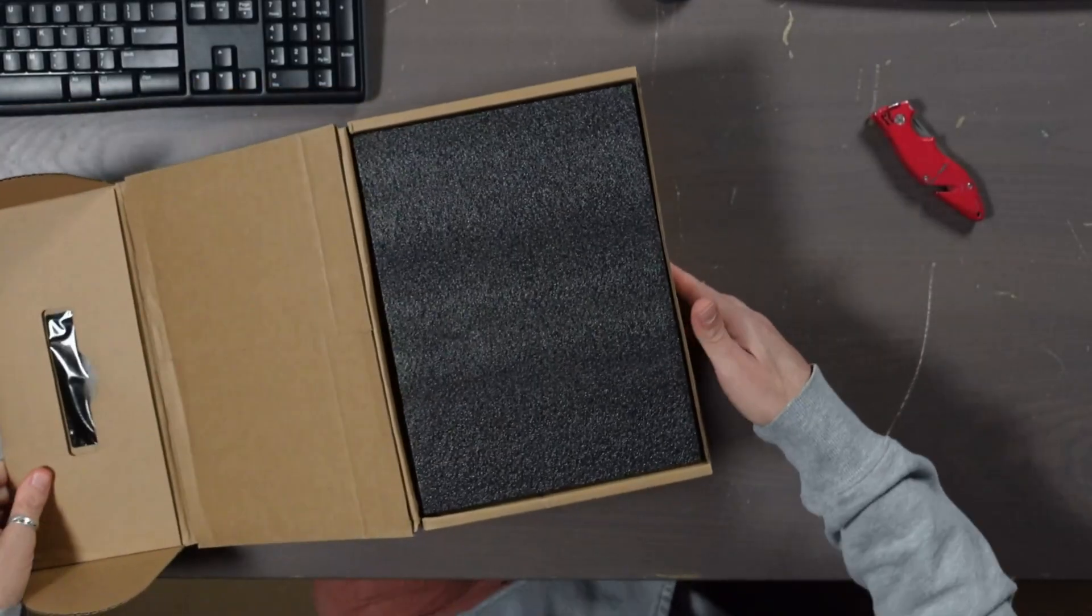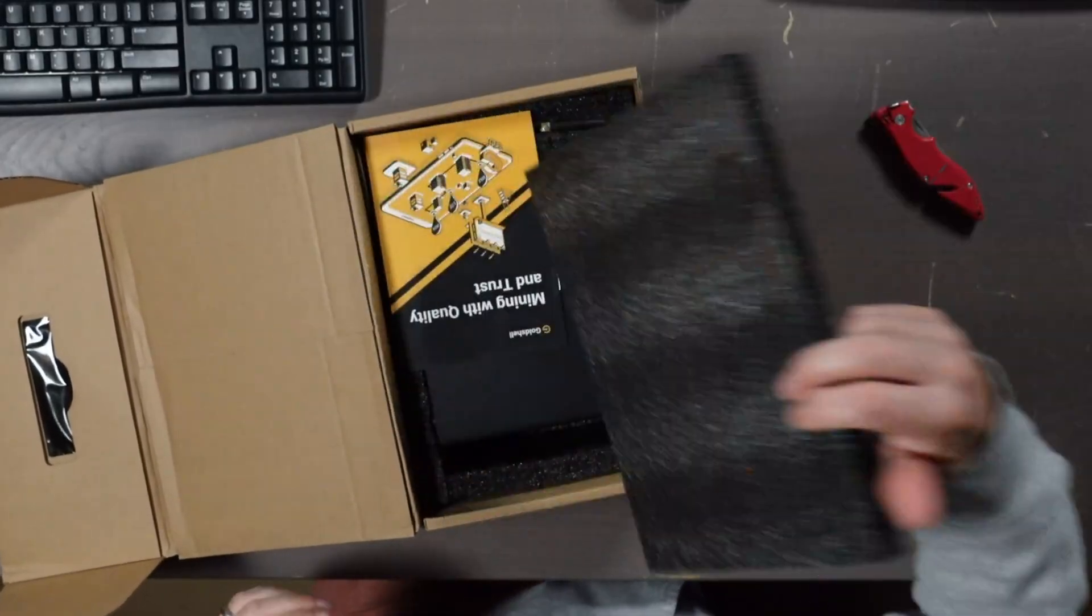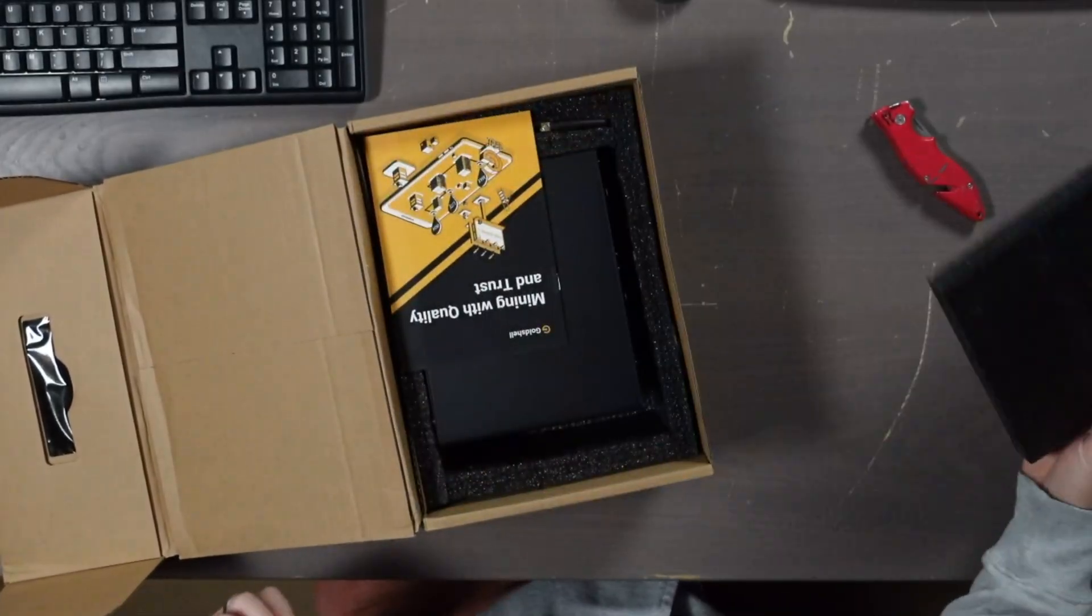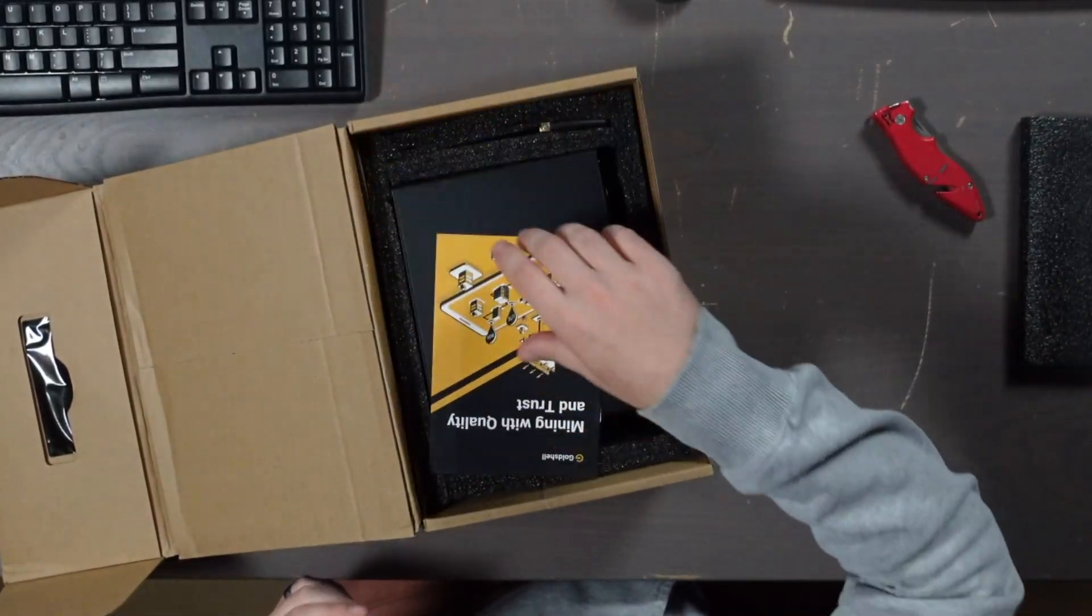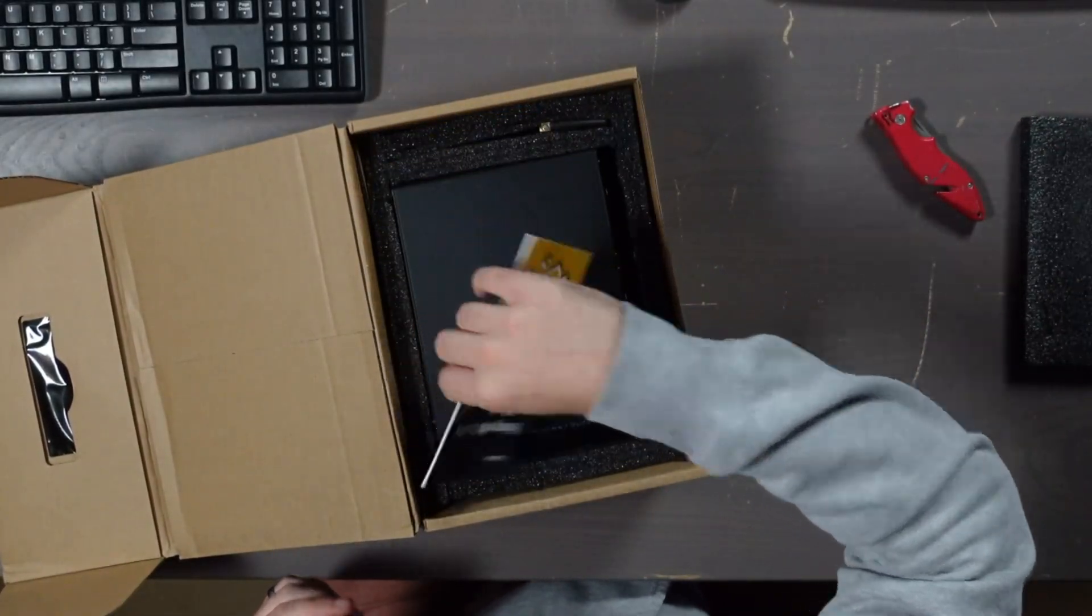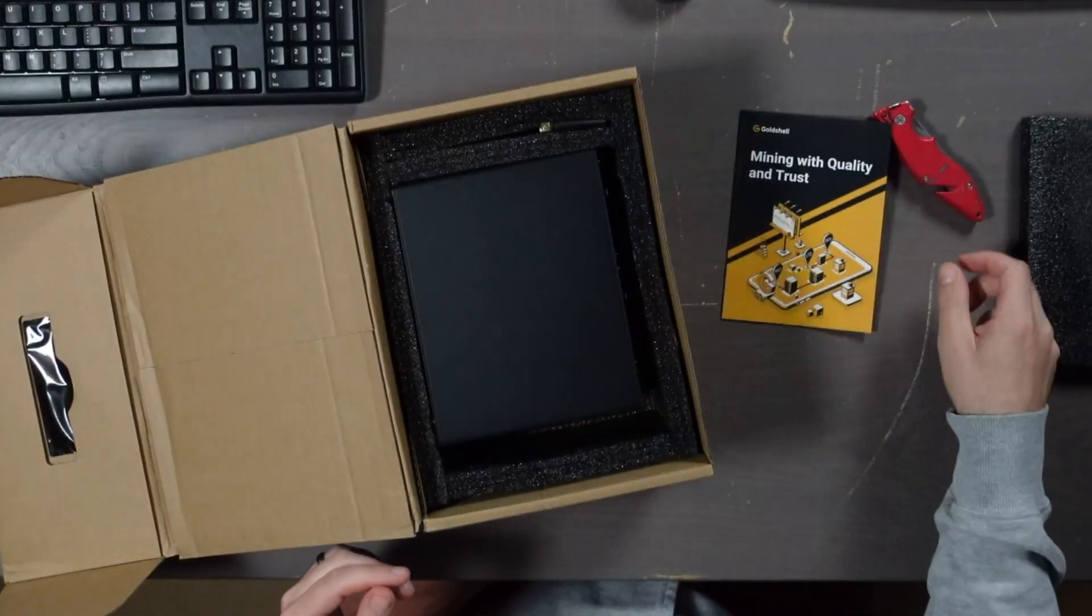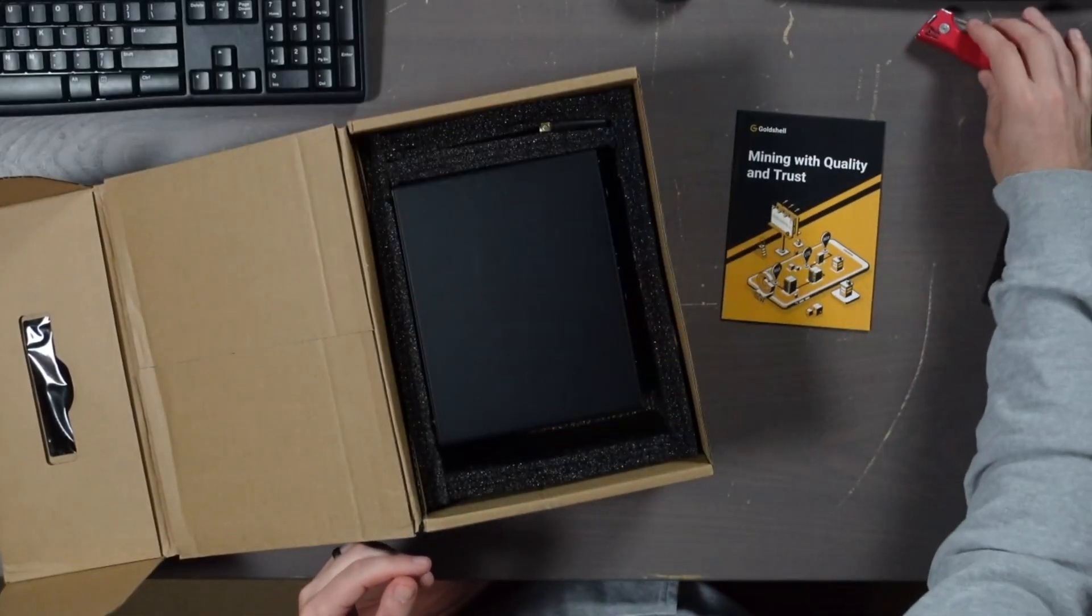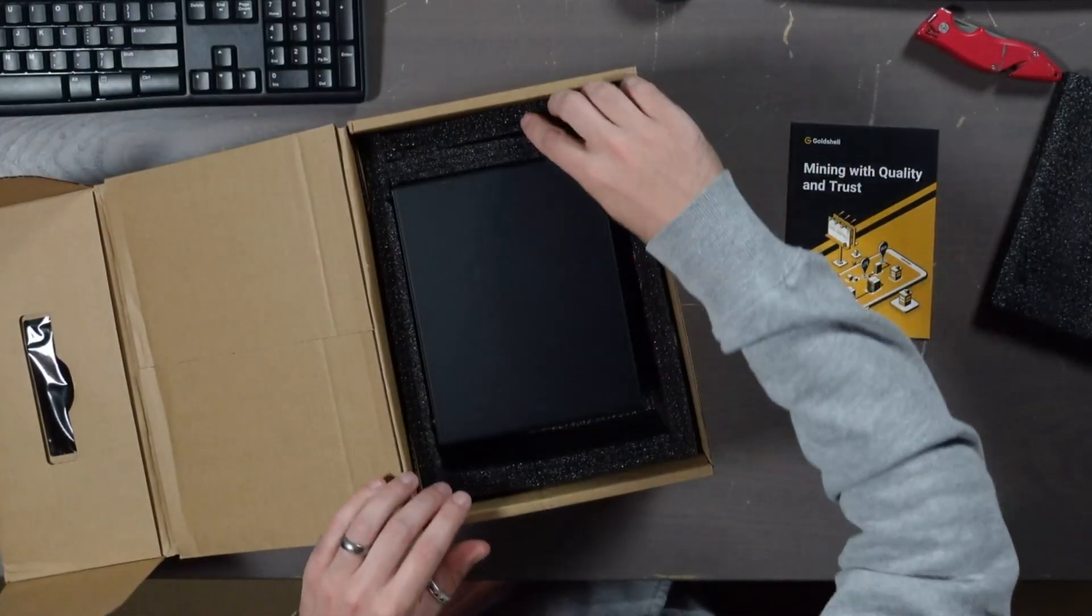This is the Gold Shell XT box, which if you've been paying attention to the space you probably already knew. If not, welcome. So let's see what we got in here. I think it's probably just the standard stuff. There we got Gold Shell's booklet.